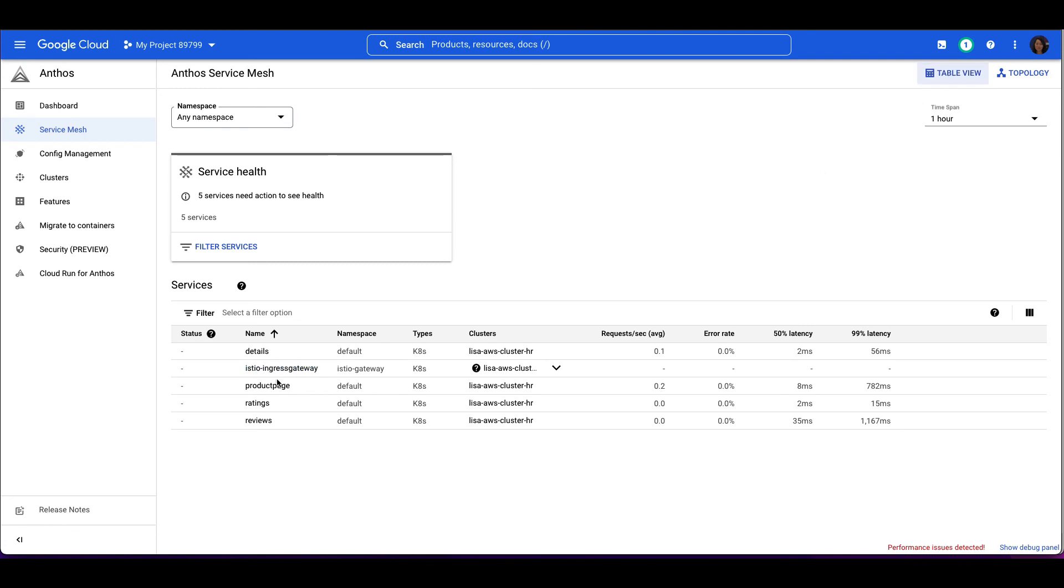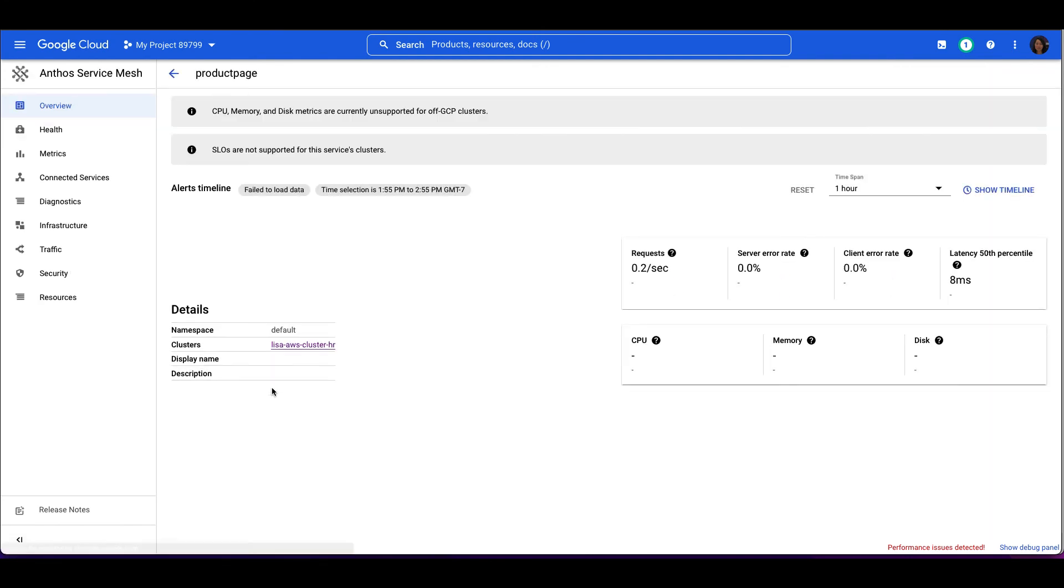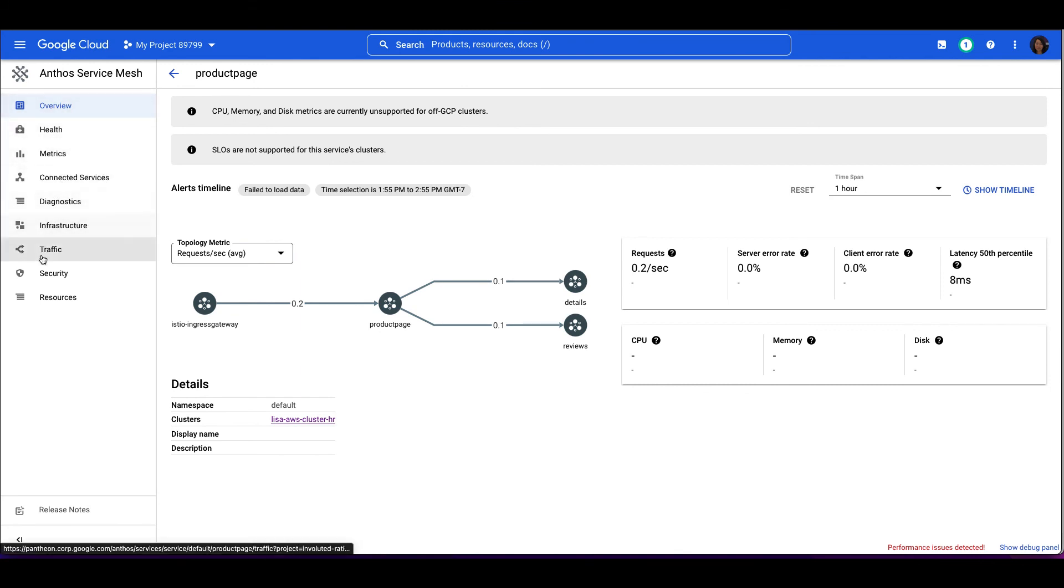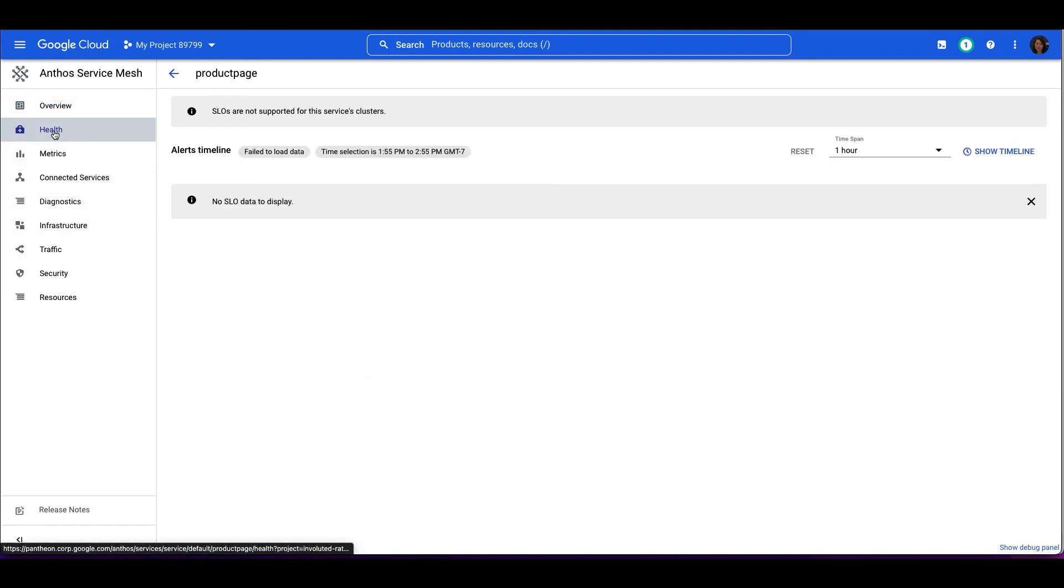Let's go back to the table view to see the list of services. We can select the product page service for a close examination. After the service is selected, a left navigation bar appears. The Overview page displays SLI status, key metrics, and details about the service. The Health page displays SLO details. You can create service level objectives for individual services.